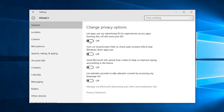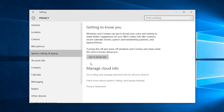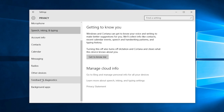Next, under the Speech, Inking, and Typing tab, we need to turn off the Getting to Know You feature. This feature allows deeply personal usage data such as typing history, handwriting, voice data, and contact information to be sent straight back to Microsoft. Unfortunately, disabling this will disable Cortana, but in my opinion, disabling a keylogger is far more important than a little extra convenience.